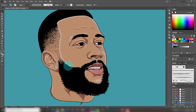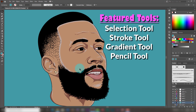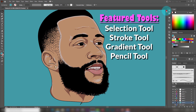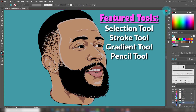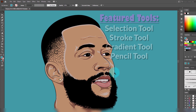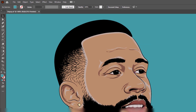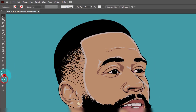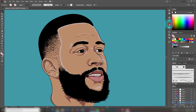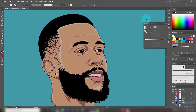I use four tools: the selection tool, stroke tool, gradient tool, and the pencil tool respectively. The first thing you have to do is make sure the stroke tool is activated and on top. Later we will use the gradient tool to set up the stroke and insert some colors.